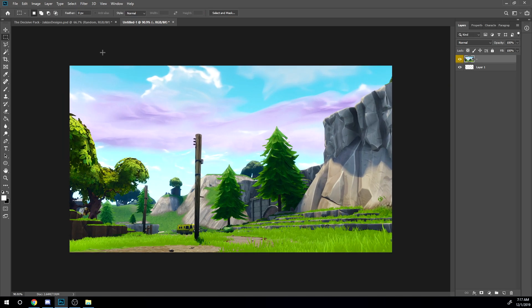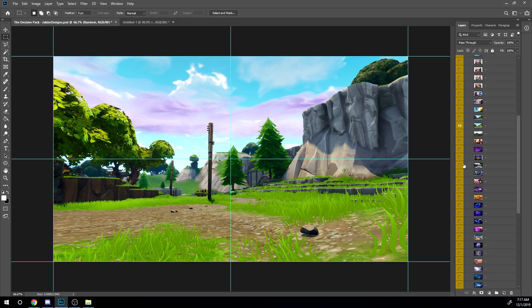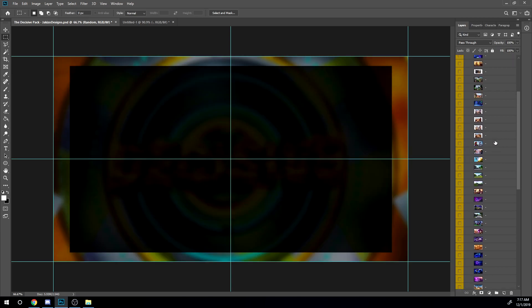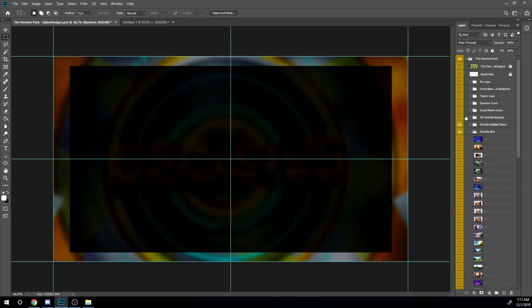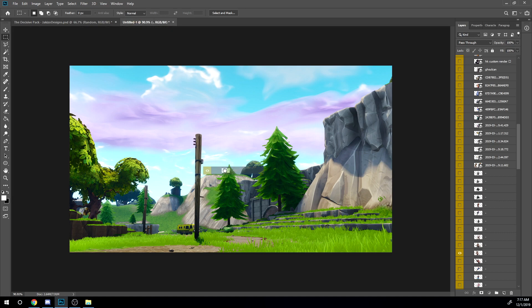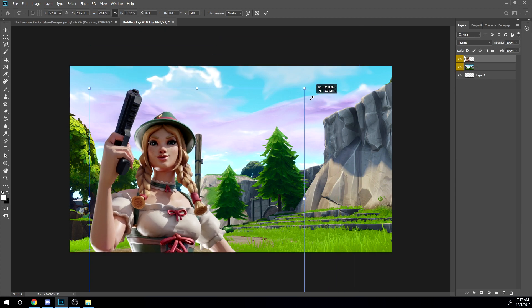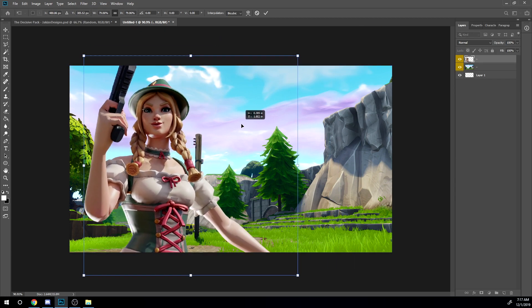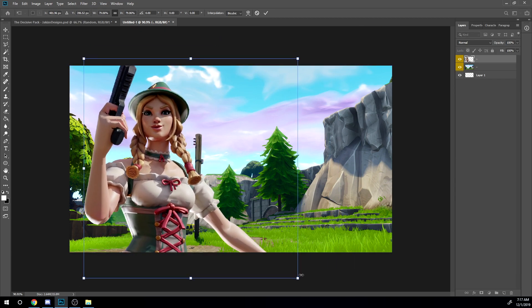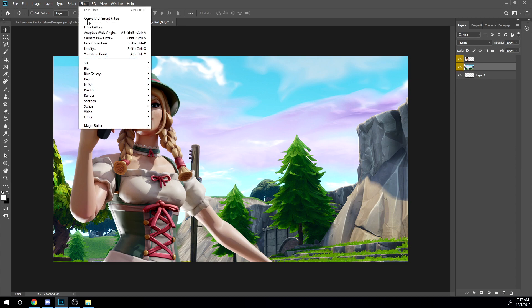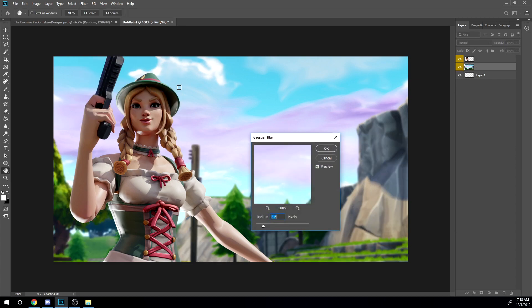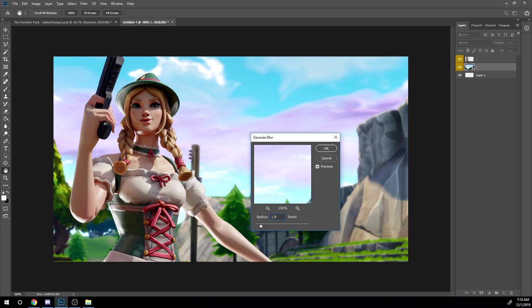Position it a bit and now you also want to go back in here. We're going to the Fortnite renders right here. I'm gonna choose this render right here. I just position it a bit like that. Maybe you want to select the picture or the background and go to filter, blur, Gaussian blur and I'm making like 1.9.